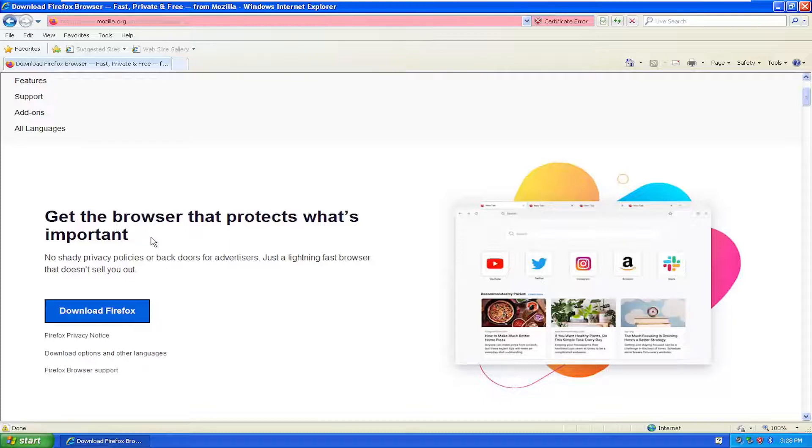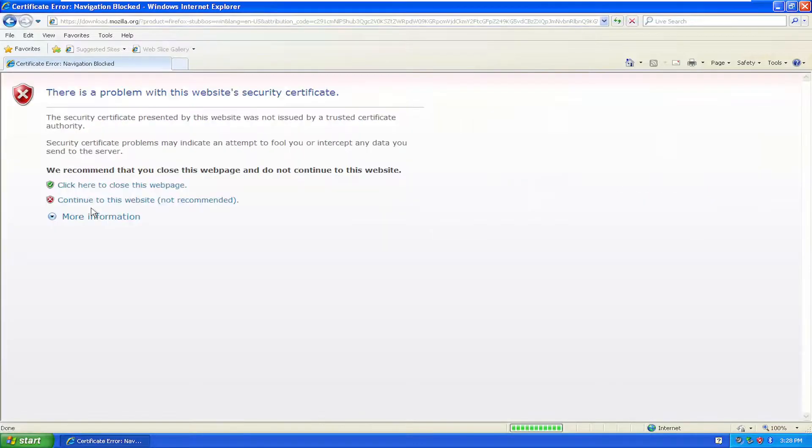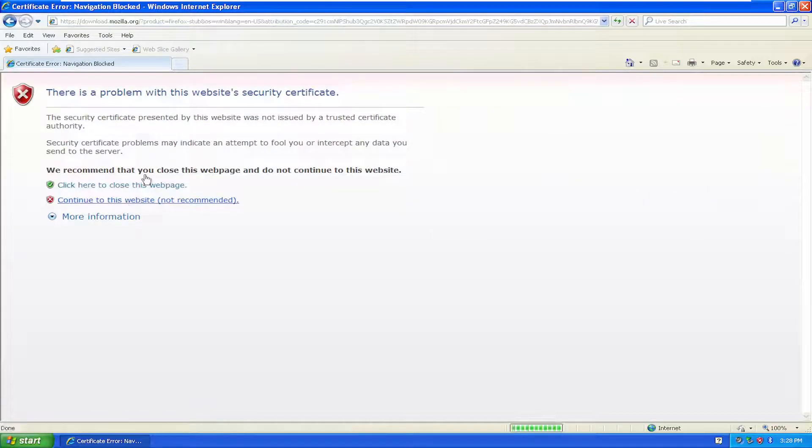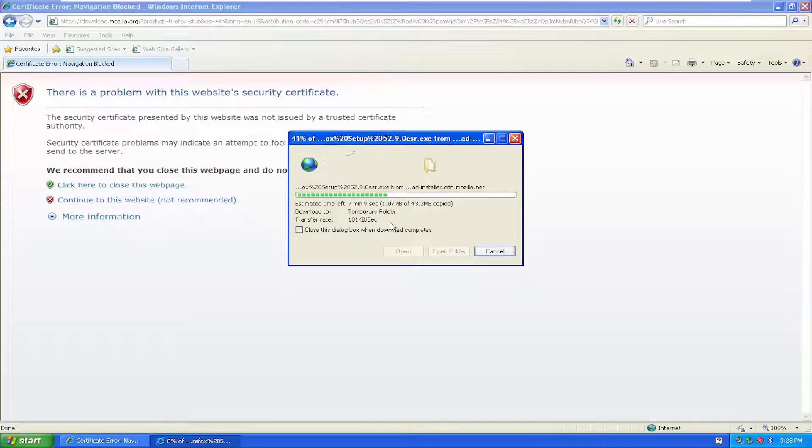But anyway, for what you came here for, we're going to go ahead and select the Download Firefox option. Continue to this website. Again, this is assuming you're using Internet Explorer. Hopefully, you're not going to have that problem if you're using a different web browser to download Firefox here.